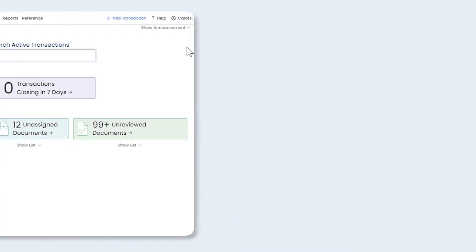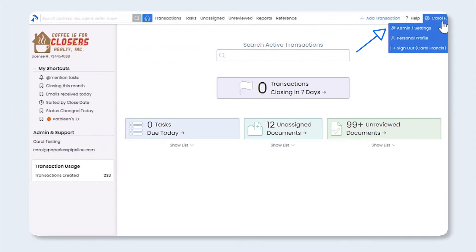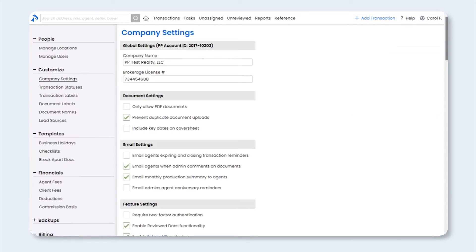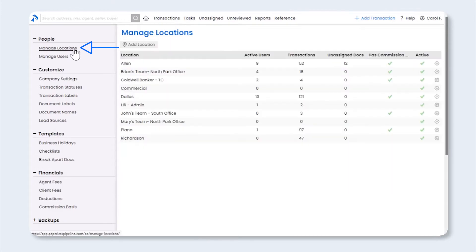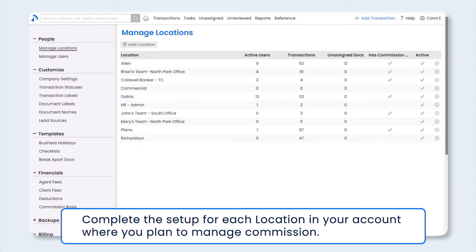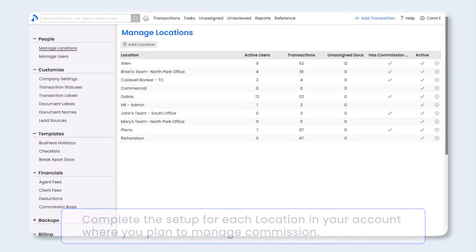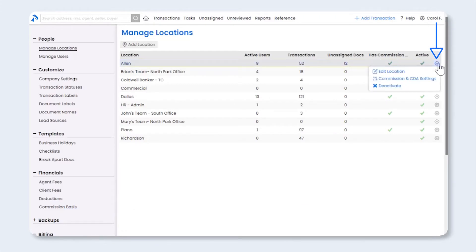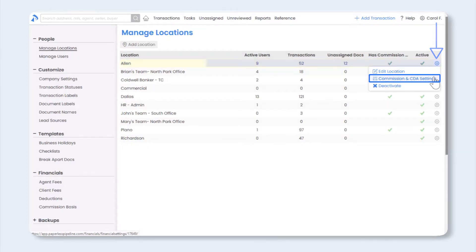Go ahead and click your name in the upper right, then Admin Settings. From the left menu, click on Manage Locations. You'll need to complete the setup for each location in your account where you plan to manage commission. To do that, click the gear icon next to the location and select Commission and CDA Settings.